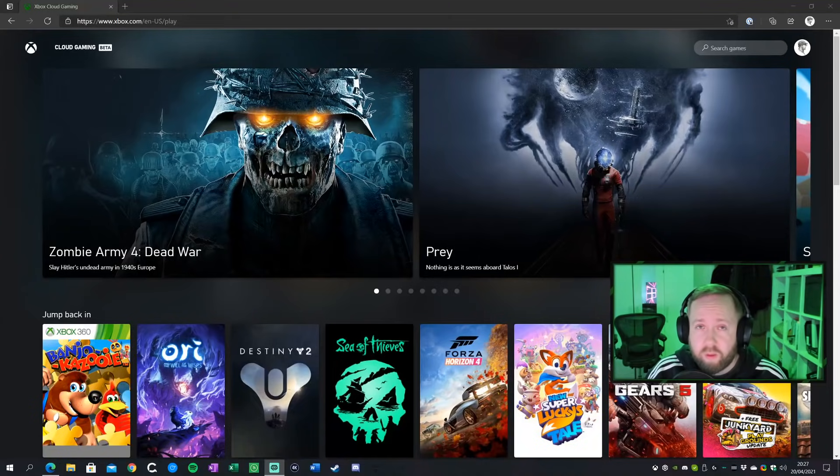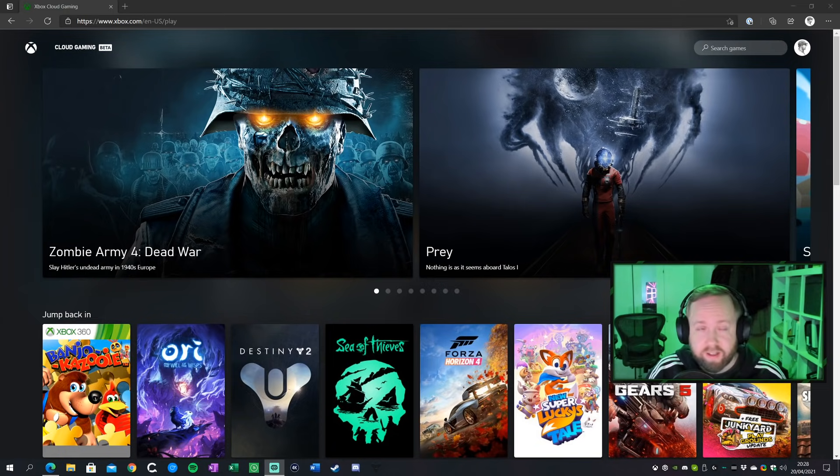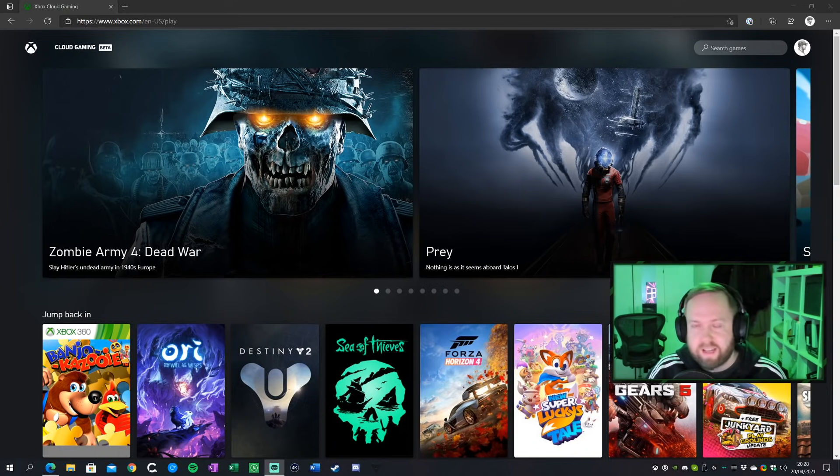Hey guys, this is Tom with The Verge, and we are looking at xCloud running in the browser on a Windows PC. So this is Xbox Cloud Gaming, that's the official name for it. But basically it's xCloud running on a Windows PC.